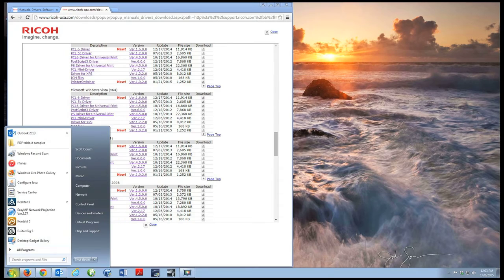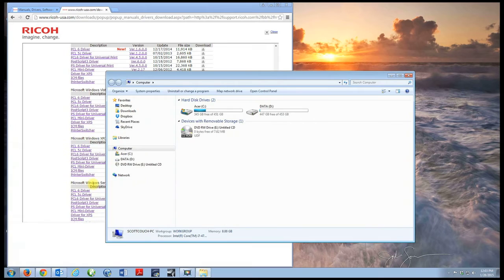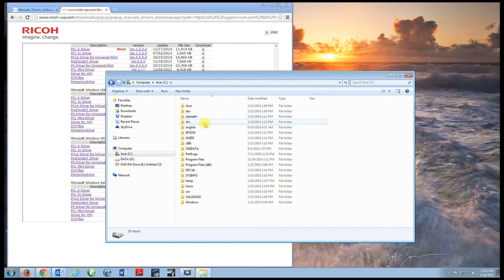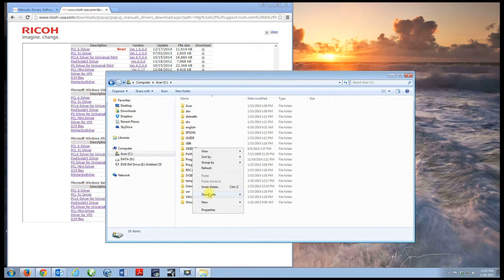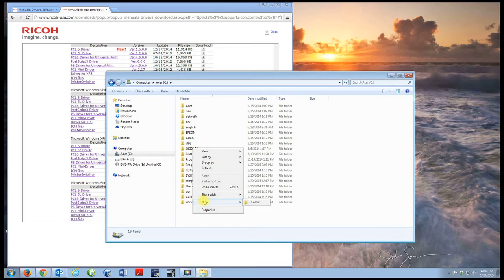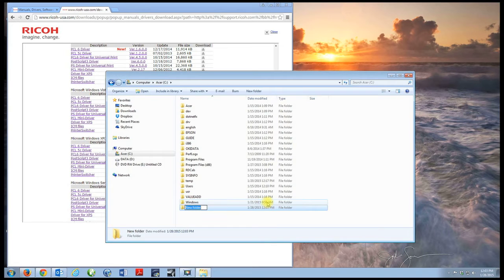Before I download this file, I want to choose a place to unzip this file to. So I'm going to go to the start menu, go to computer, go to my C drive, and I want to right click and create a new folder.